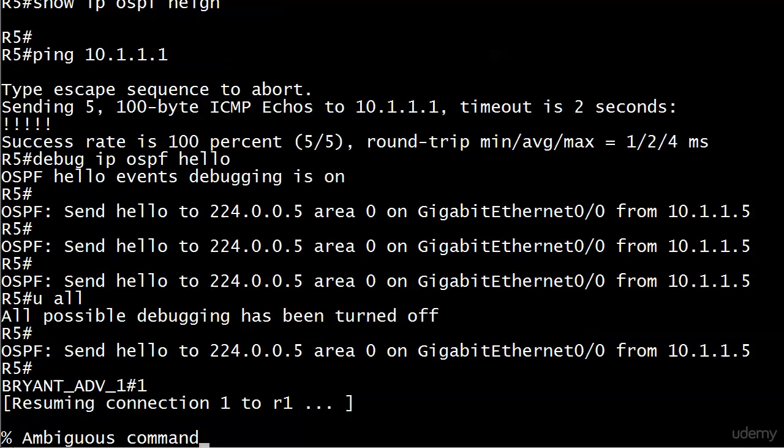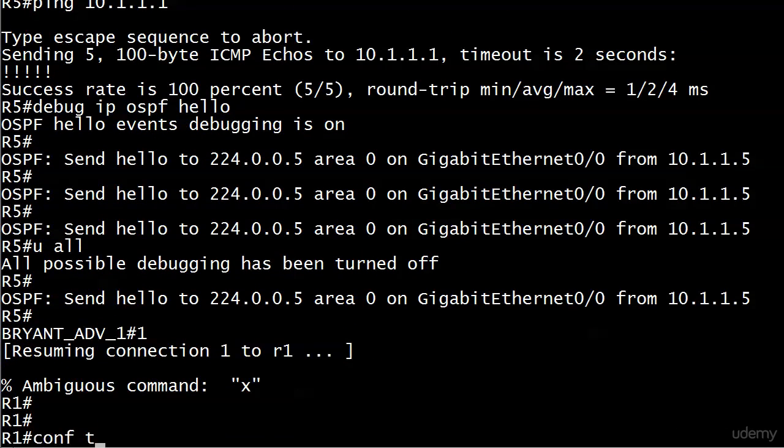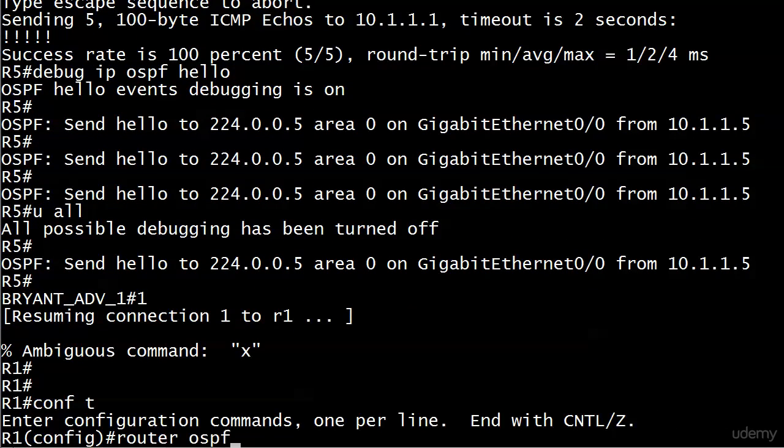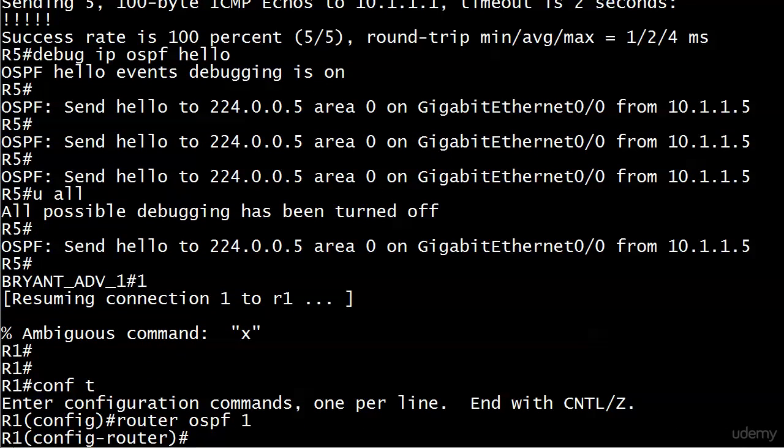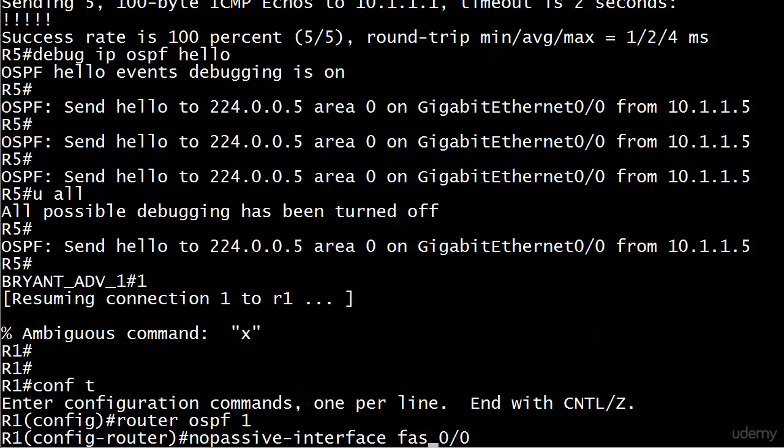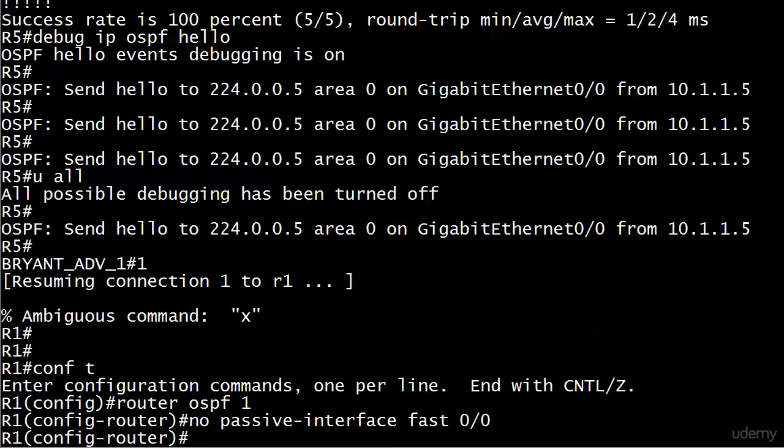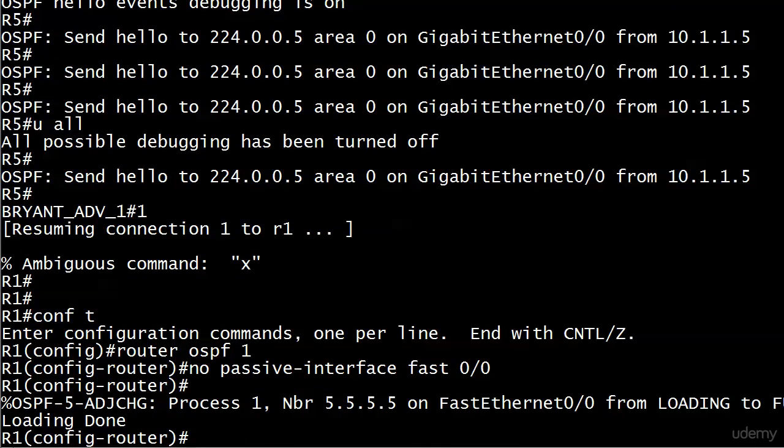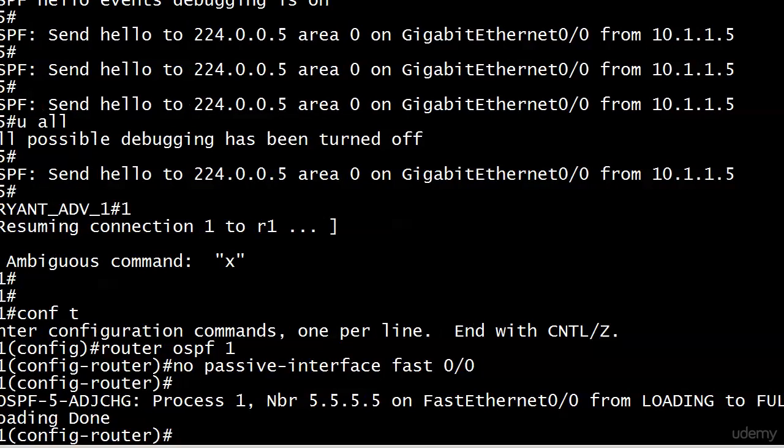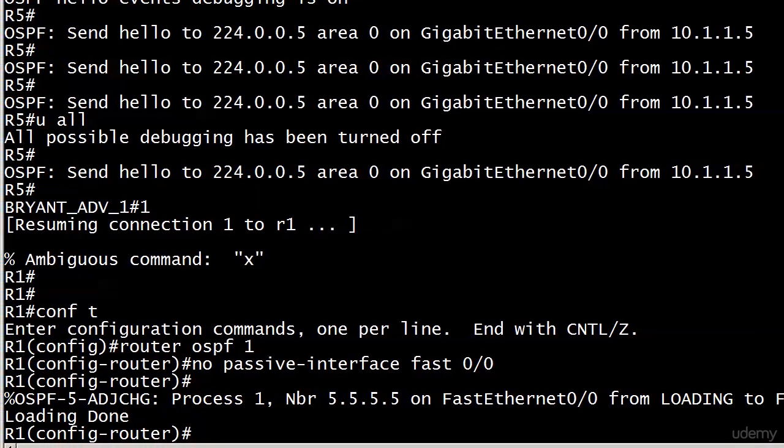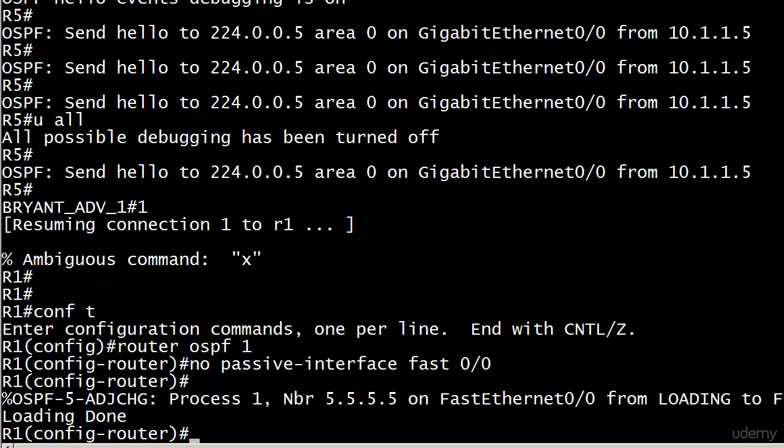Let's go over and fix that. To take care of that, to make this a non-passive interface, just put the word no in front of it. I just used the up arrow, up and down arrows to go through the history. Control A moves you to the front of the line. You just type the word no in, put a space, and you're ready to go. That did not take long. And you can see that adjacency came right up with router five. It's gone from loading to full, loading done. Everything looks good there.